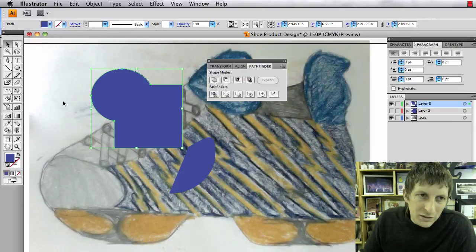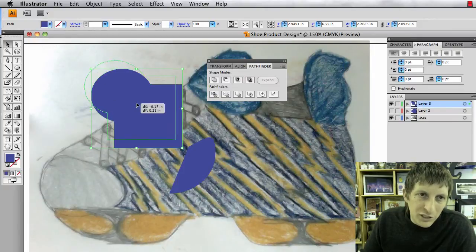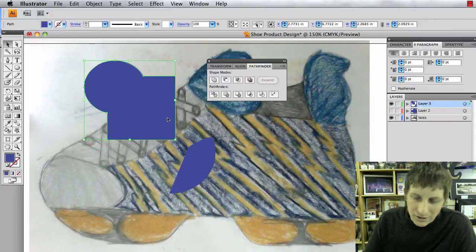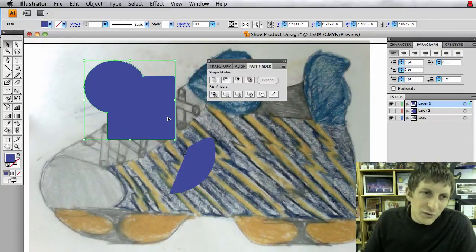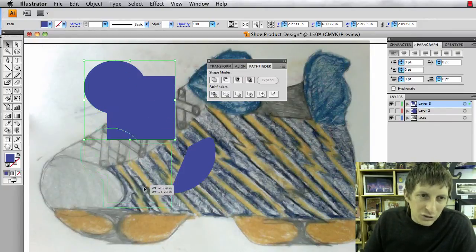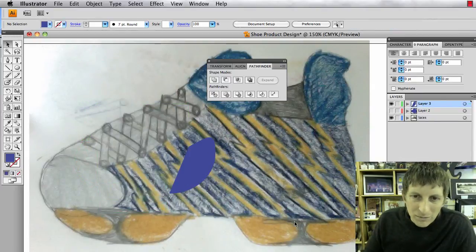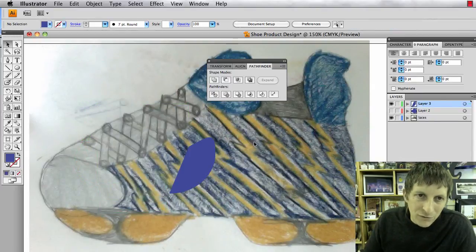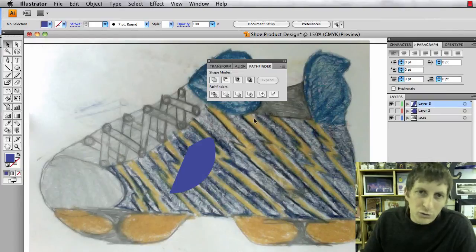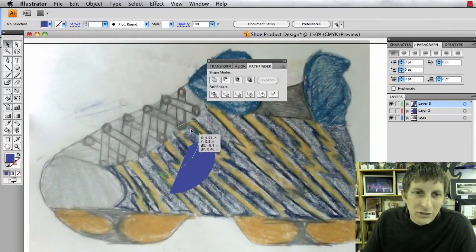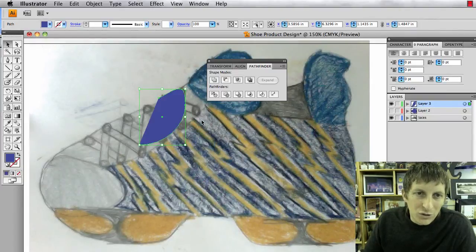This is grouping it, so it basically groups it as one object. This is very helpful because you could use it to create some of these shapes down here by adding different kinds of shapes together or subtracting. So that can be very useful.